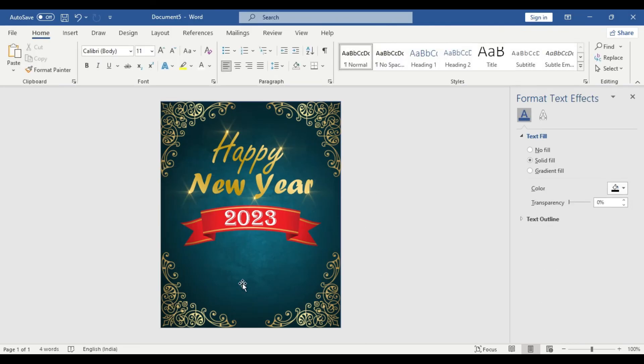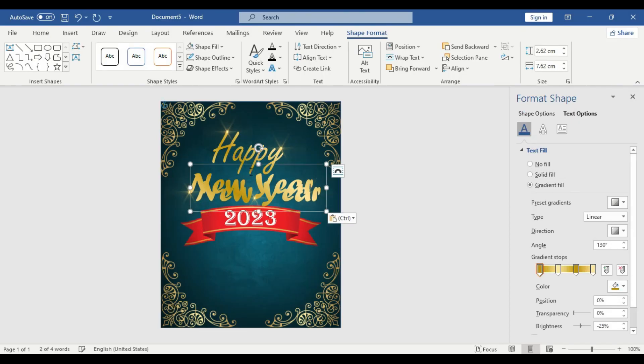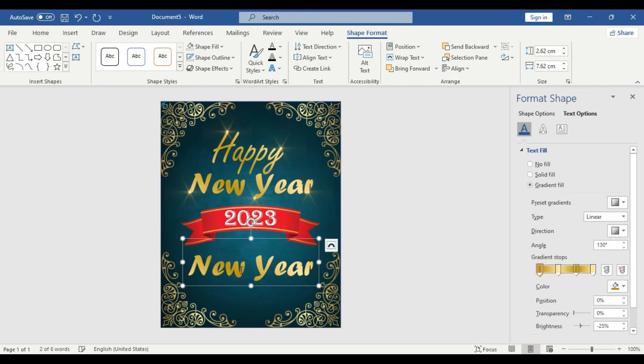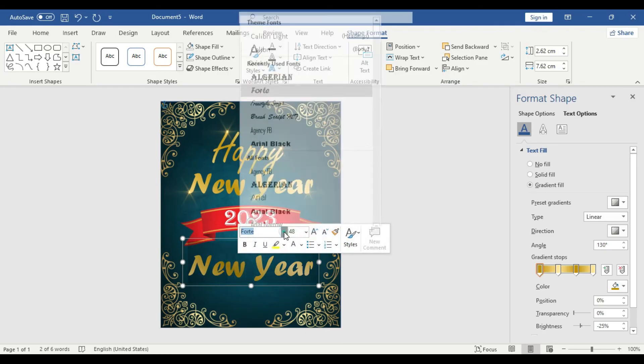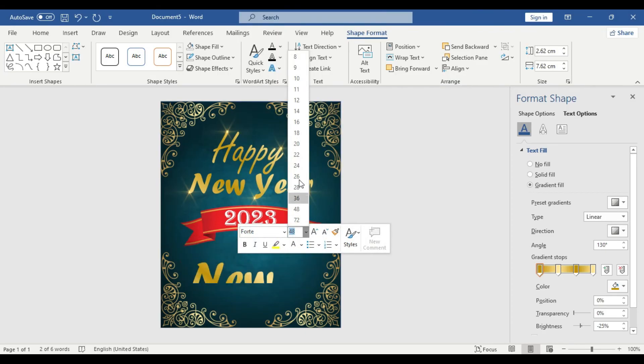Now either you can use any other design element if you like to, but we'll keep it simple for the time being and we're going to use a custom message here. In order to use the custom message, we're going to take an existing text box, or you can draw a new text box if you want. We're going to take this existing text box and decrease the font size a bit, or the font element as well. We'll do that later on.